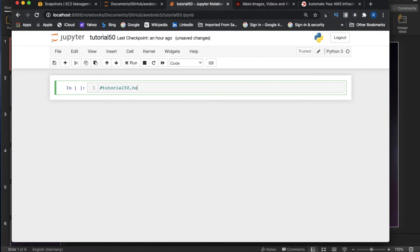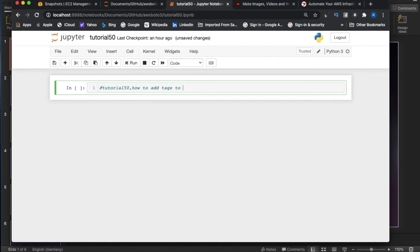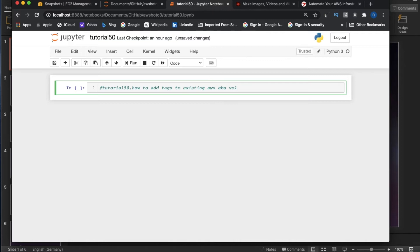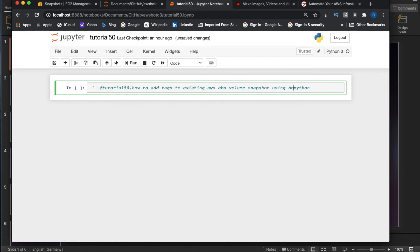This is Tutorial 50. After you finish this tutorial, you'll understand that this is so simple. Tutorial 50: How to add tags to existing AWS EBS volume snapshot using Boto3 Python.